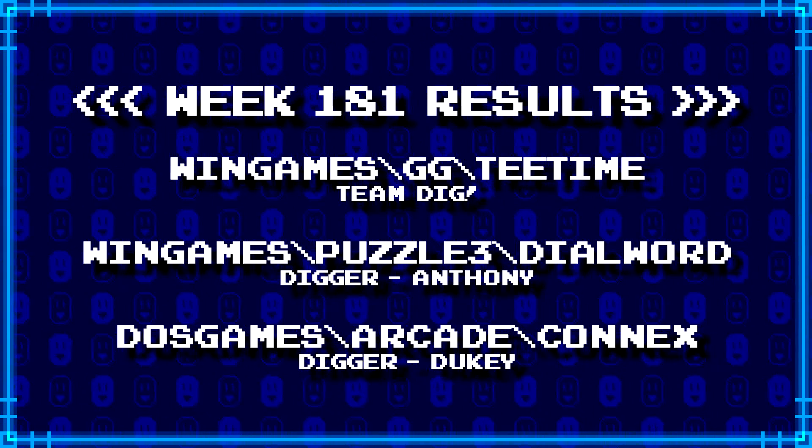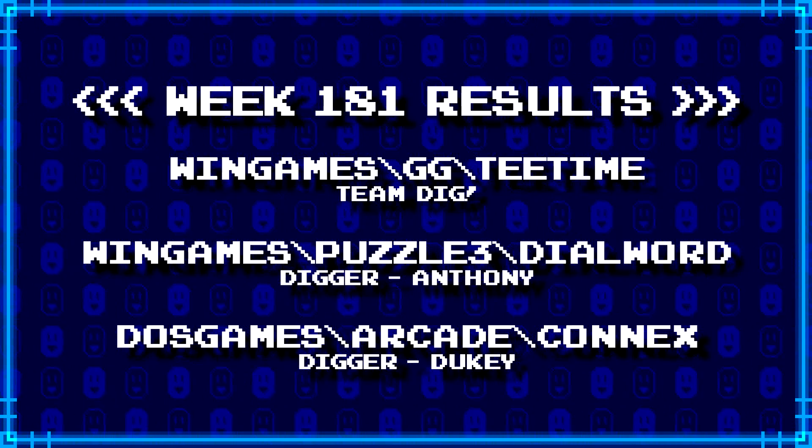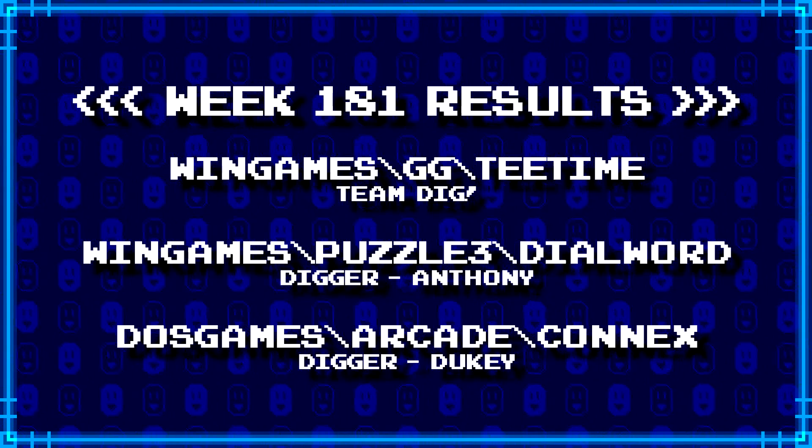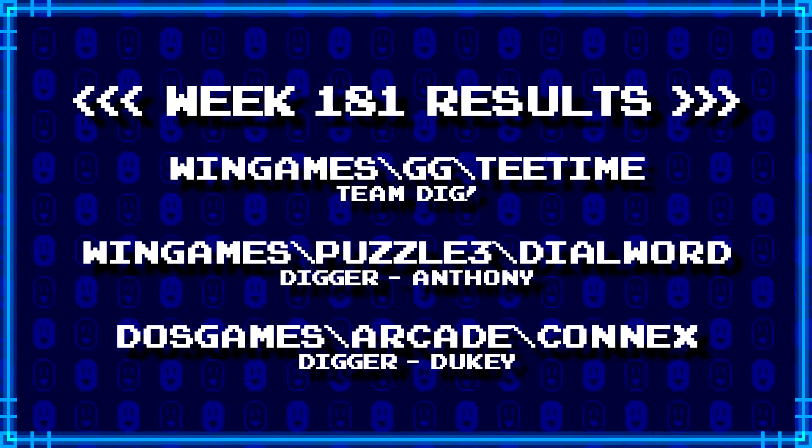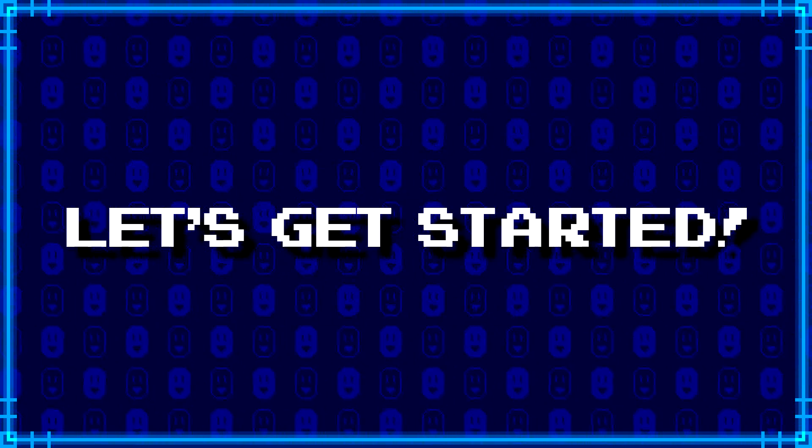For more information on how to join the dig team, simply follow the Patreon link in the video description. Now, without further ado, let's get started.